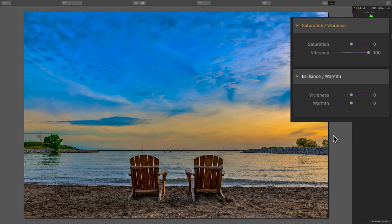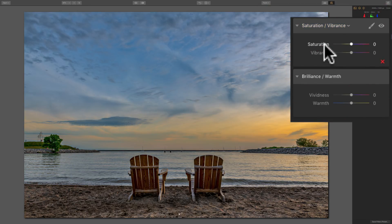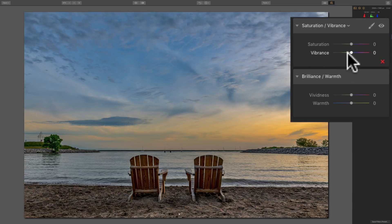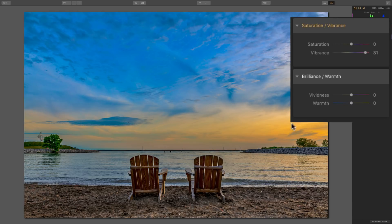The Vibrance Slider is probably a better slider to use when you want to enhance color and you have a person or persons in the picture. It won't affect their skin tones as much — it will saturate or desaturate most other colors without affecting skin tones like the Saturation Slider does. So if you have a person in your image and want to enhance color, use the Saturation Vibrance Filter but stick with the Vibrance Slider, which spares oranges, pinks, and reds.